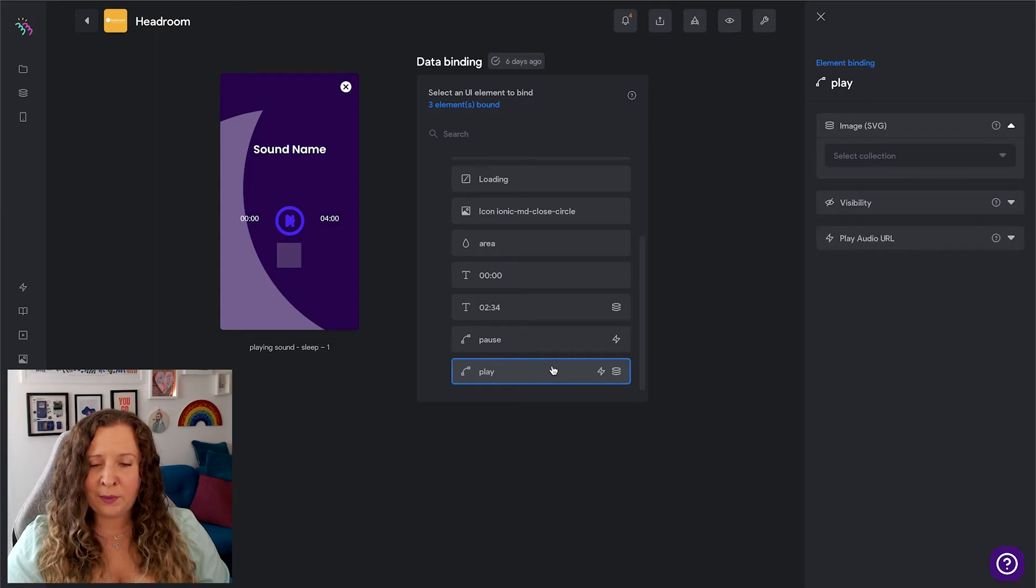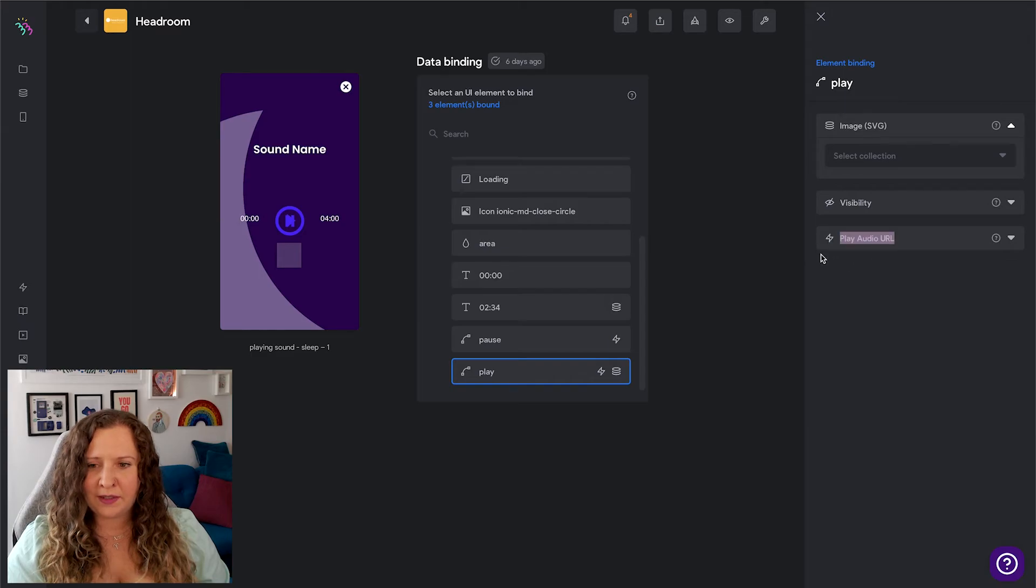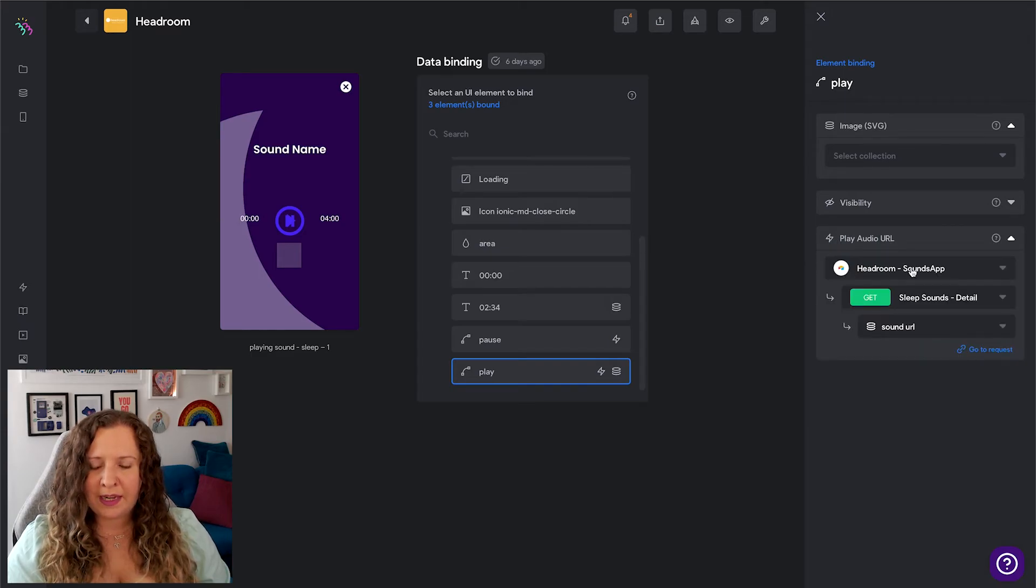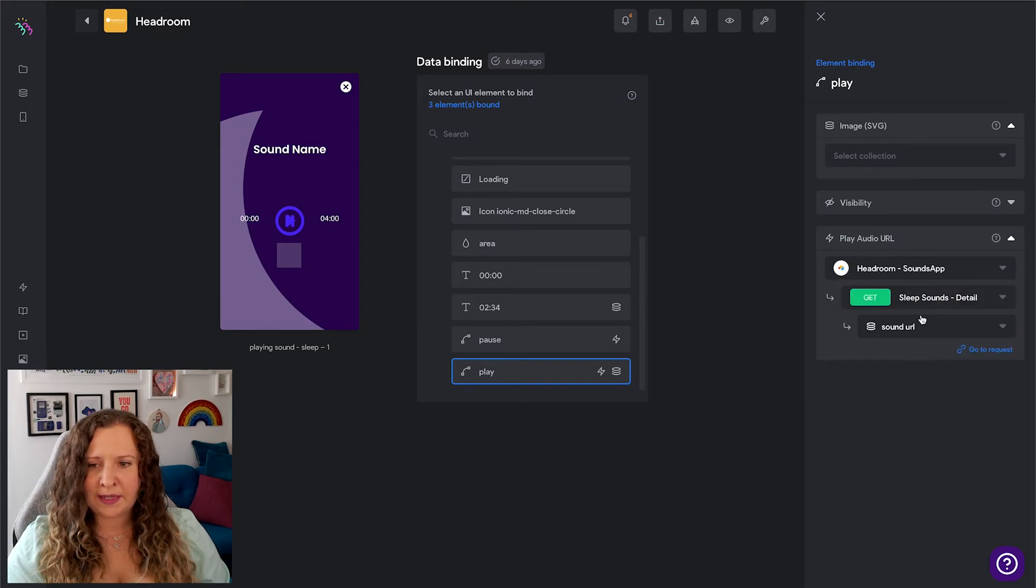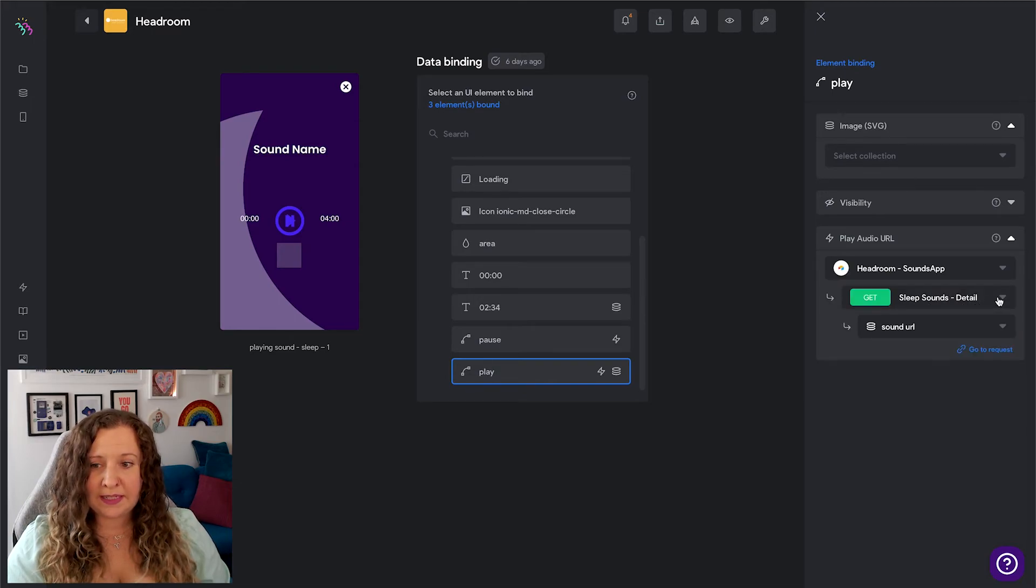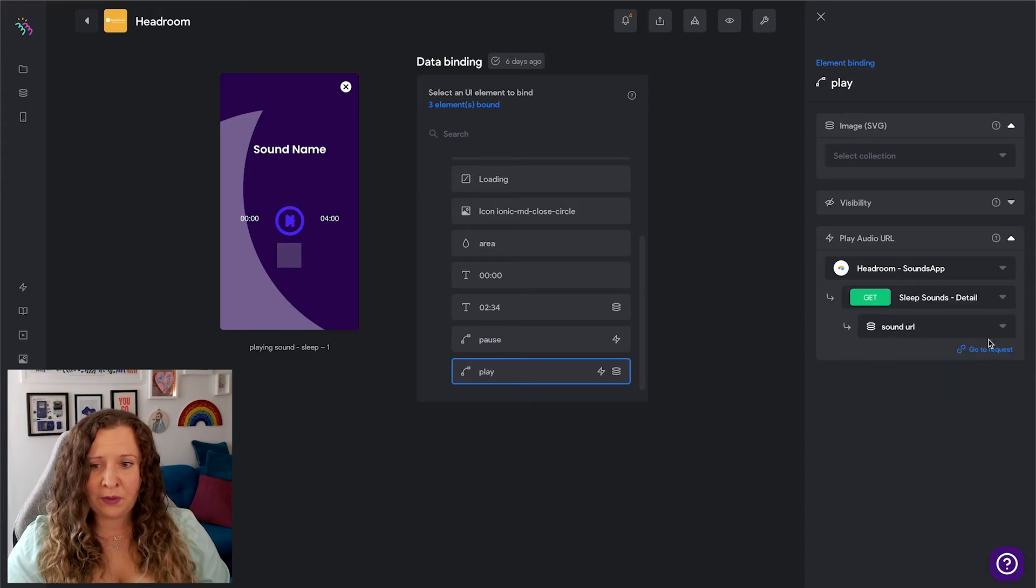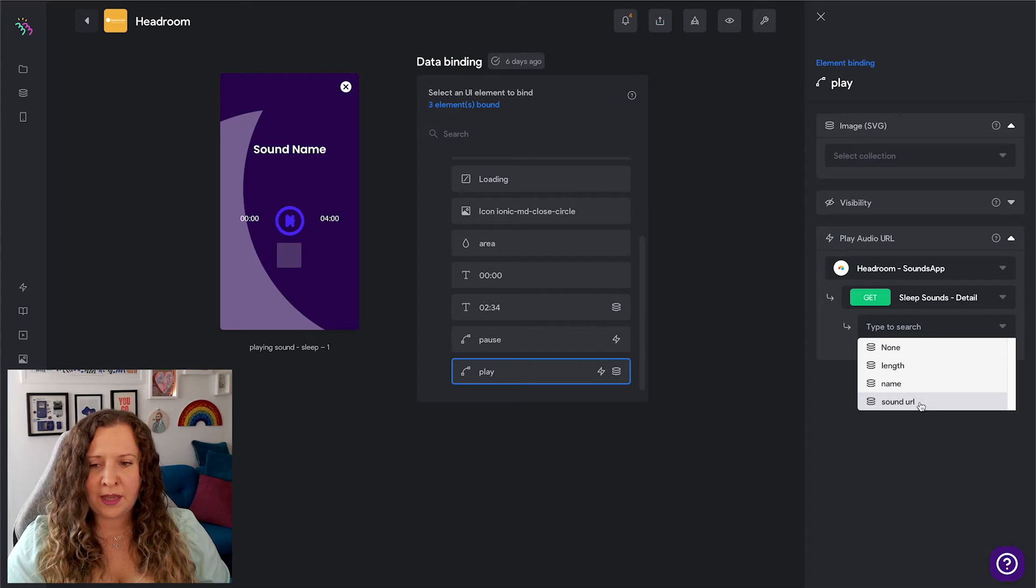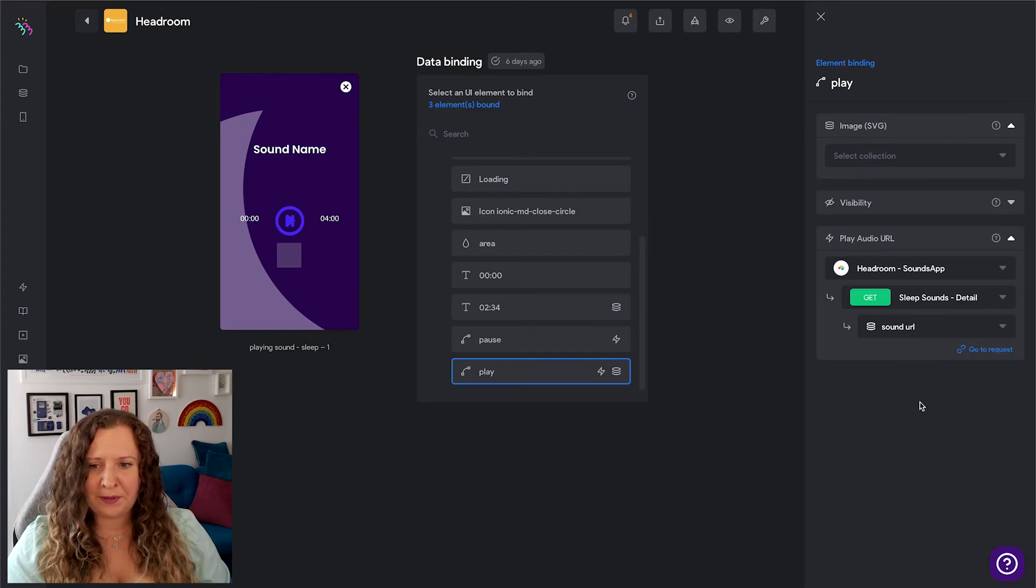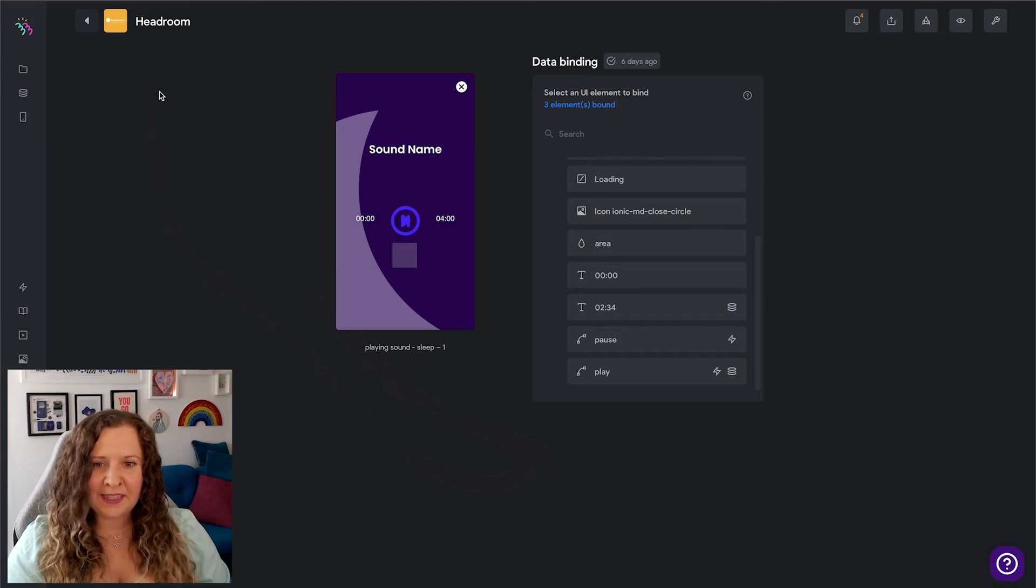But for Play, we need to tell Bravo what to play. So open up this action panel here, and again go through and select your database - Sounds App, Sleep Sounds Detail. Remember Detail, not List. And this is where you're going to select whichever column you have that has the mp3 URL inside. For me, it's Sound URL. And that is it. That is all of the data binding we need to do to be able to play music in our app.